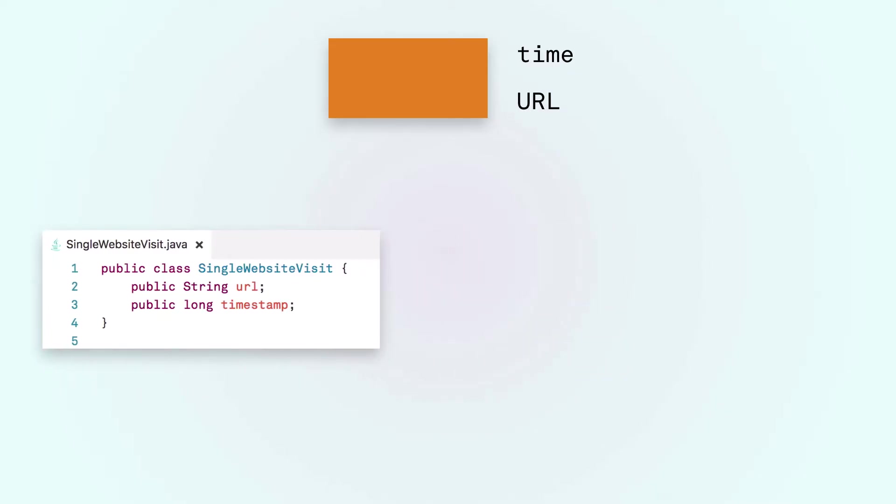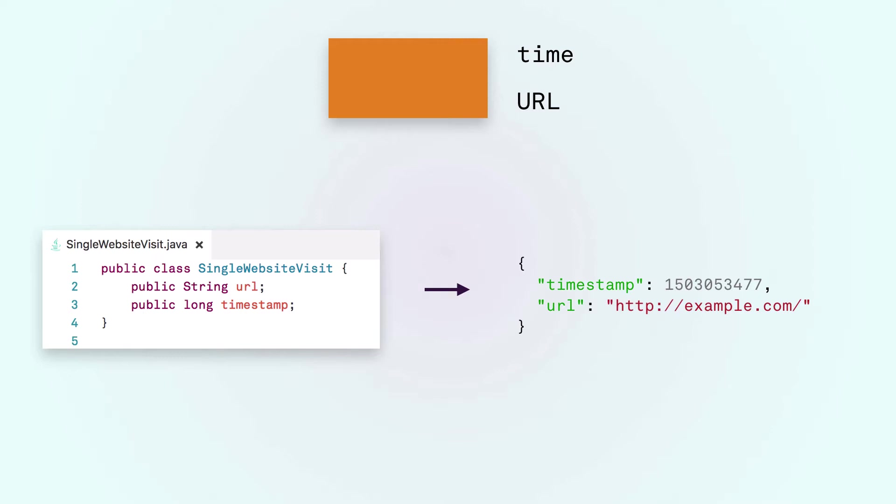One way to do that is to create a JSON object that has a timestamp and the URL in it. We can write the serialization code ourselves or use an off-the-shelf library.